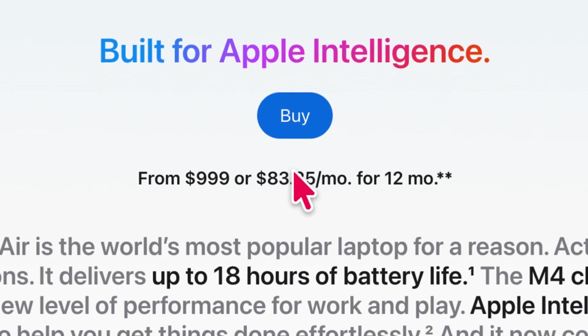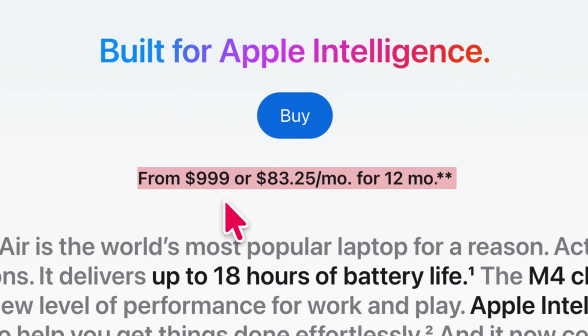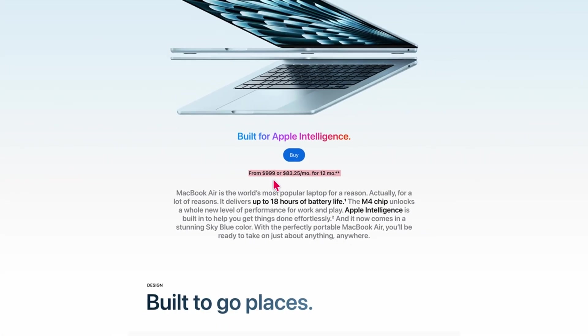And honestly, it can handle almost everything the M5 does for everyday users. So if you don't need extreme performance, this might actually be the smartest upgrade.